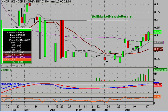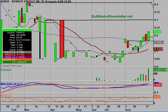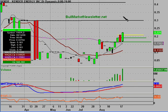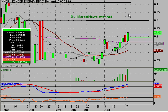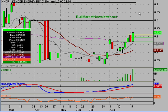After 30 cents, the next resistance isn't until 40 cents. So once you get through 30 cents with some strength, there's another 10-cent gap with no key resistance levels. My short-term price target is 30 cents and my medium-term price target is 40 cents, where that resistance level sits.